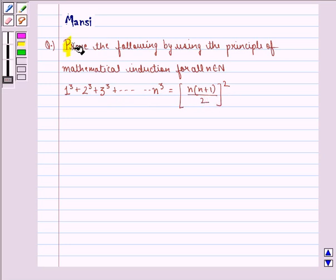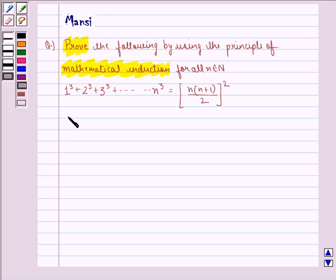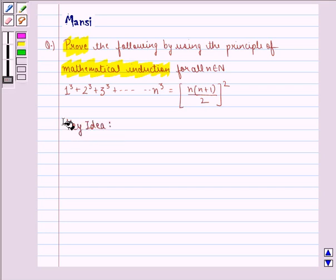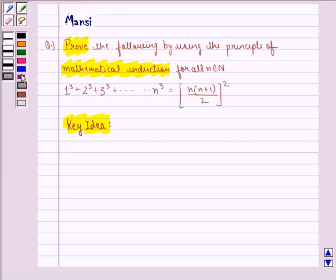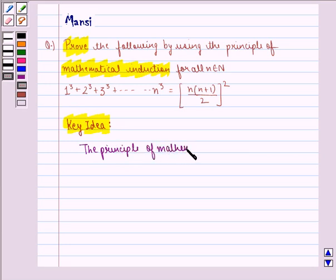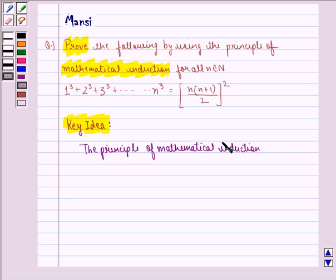In this question, we have to prove by using the principle of mathematical induction. Before proving this, we see the key idea behind the question. The principle of mathematical induction is a specific technique which is used to prove certain statements that are formulated in terms of n, where n is a positive integer. The principle can be explained with the help of two properties.